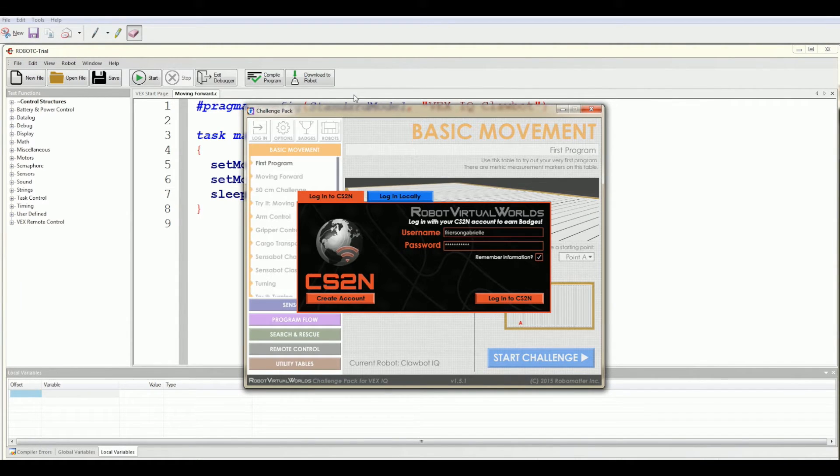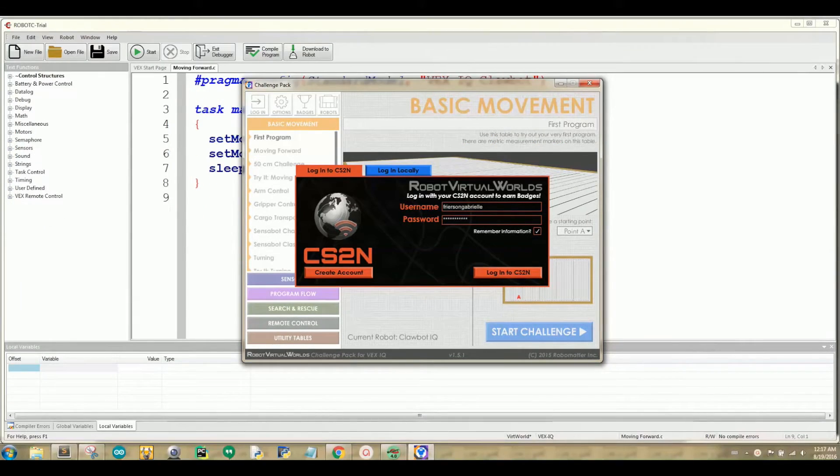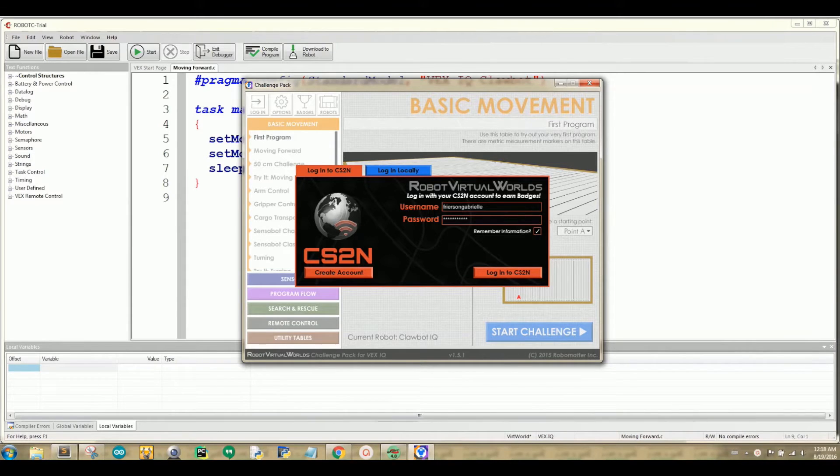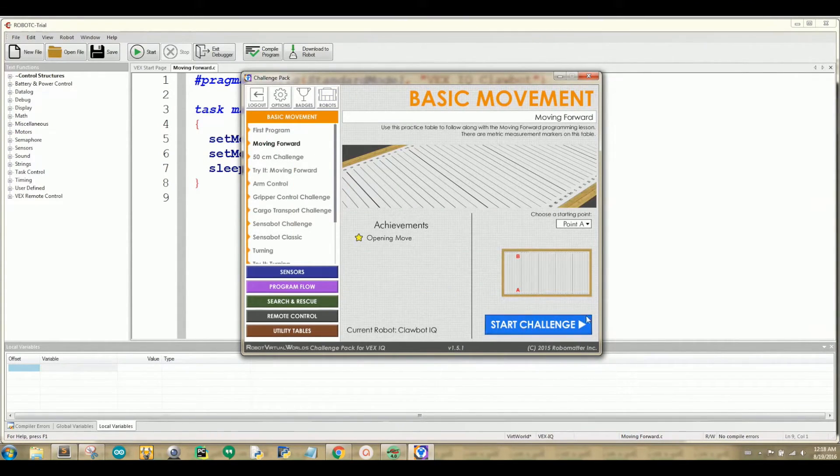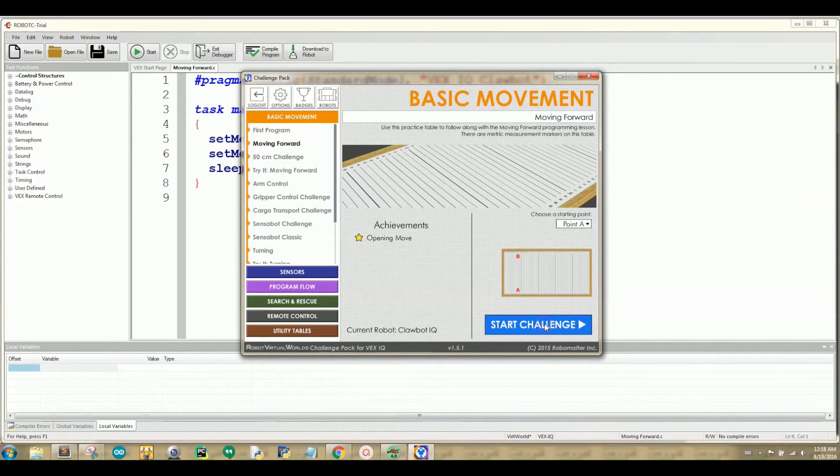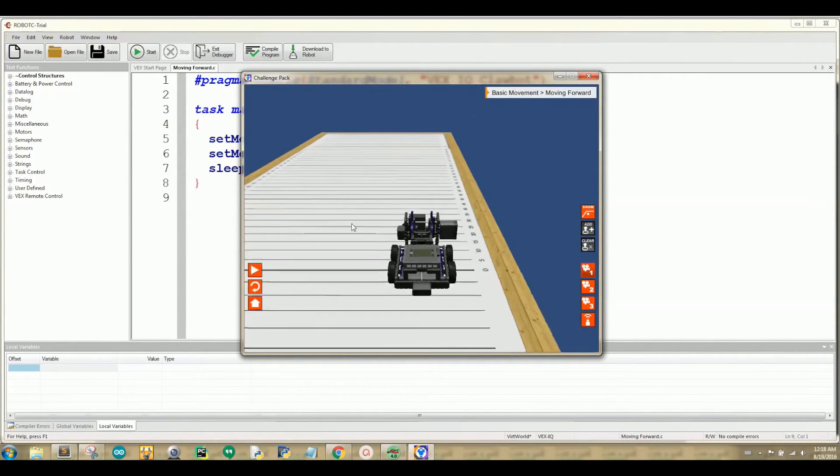Alright, now let's log in to our CS2-1 account. Or if you don't have an account, you can log in locally. Let's navigate to the moving forward challenge and click start challenge.